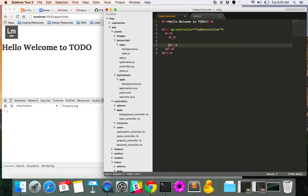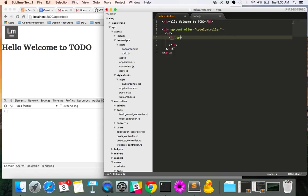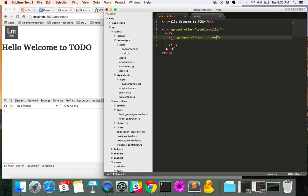So in these list items, we want to tell Angular that this is something that we're going to have a number of. So we're going to use ng-repeat. And we're going to set one to do or one item, you can name this whatever you could call it an item. Let's do that. That's a little bit more explicit. So item in to do. Perfect.